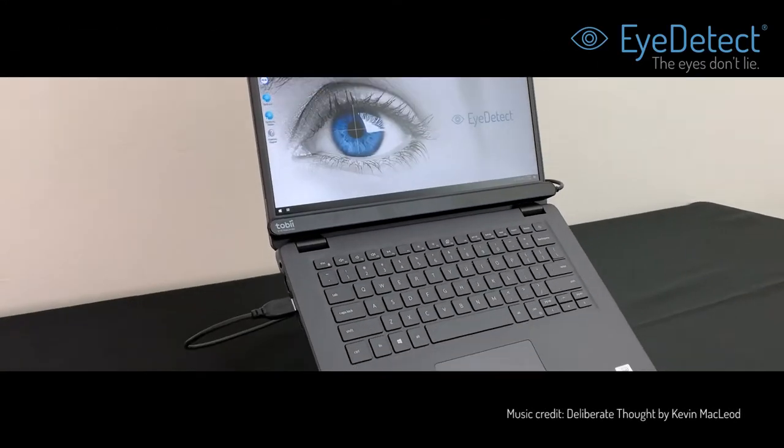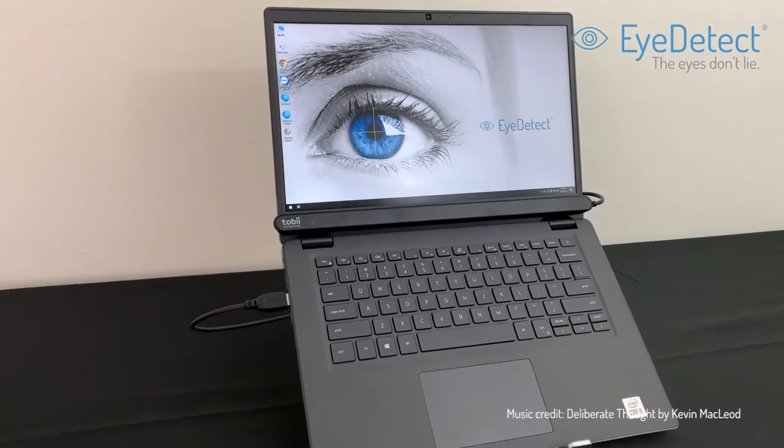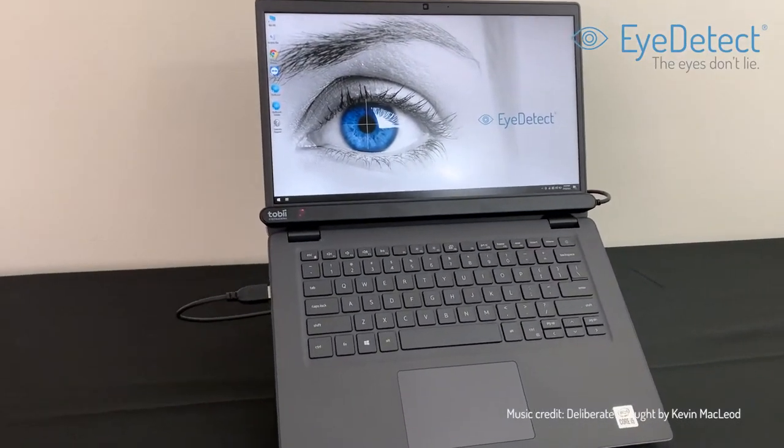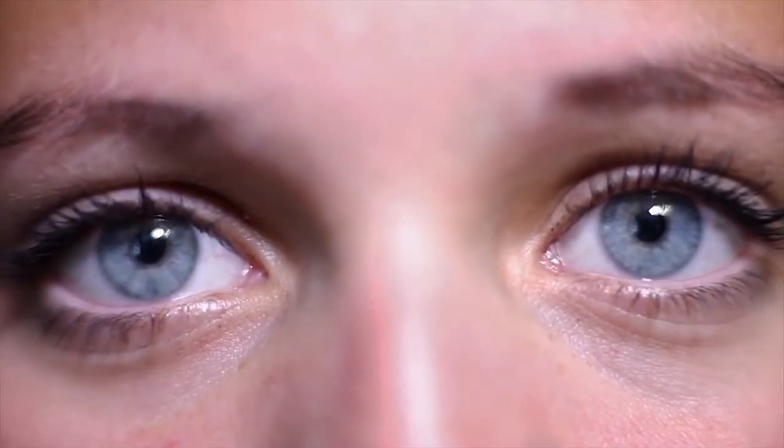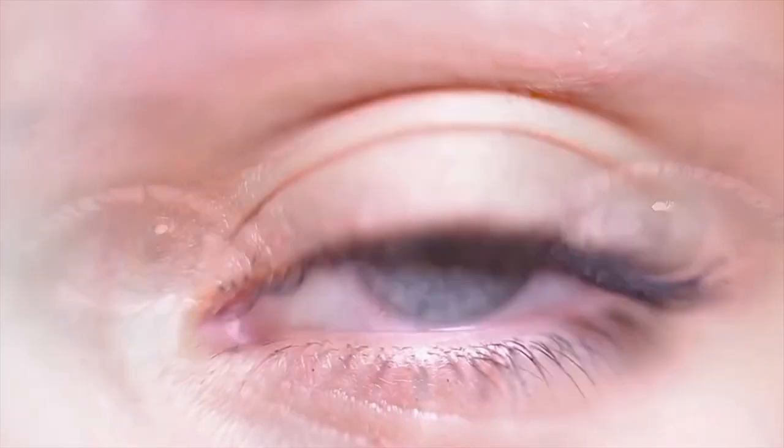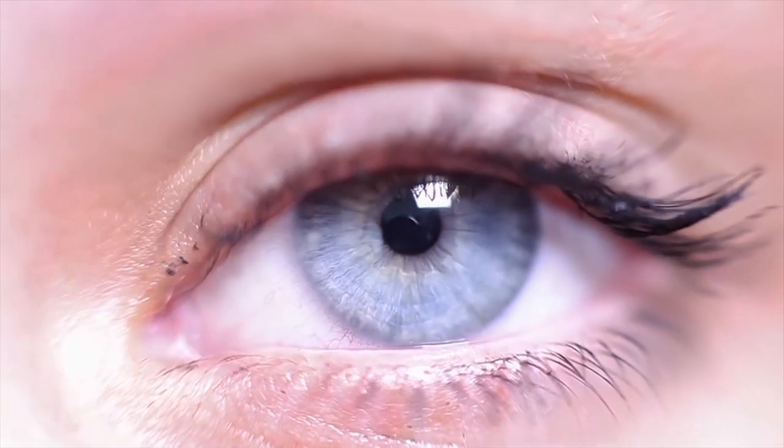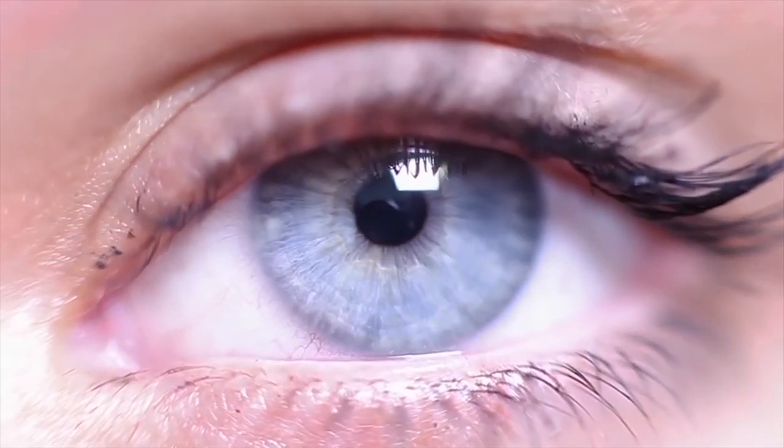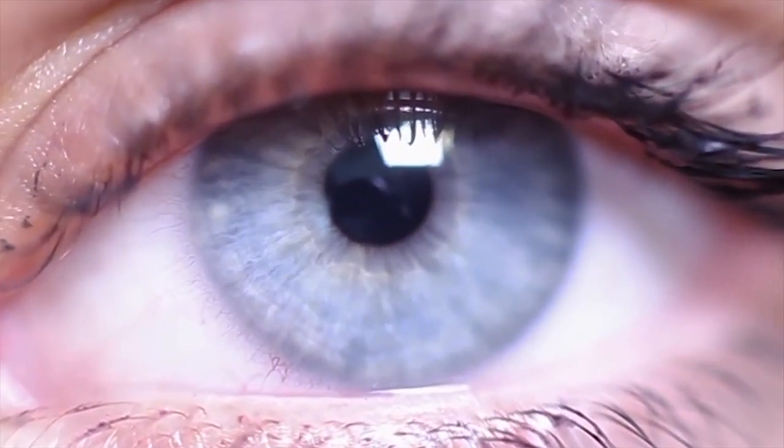iDetect has forever changed the way the world can detect deception. It's the first automated credibility assessment technology that can accurately determine if a person is being truthful or dishonest simply by measuring involuntary eye behaviors.